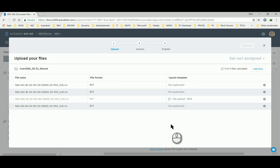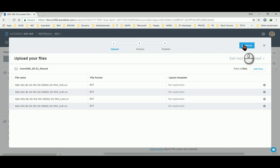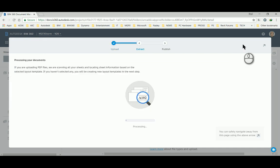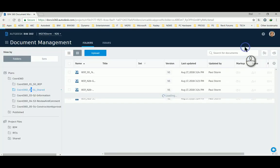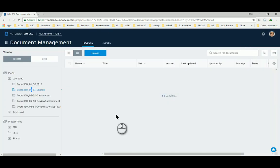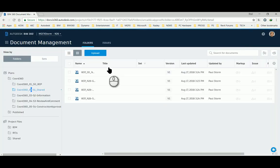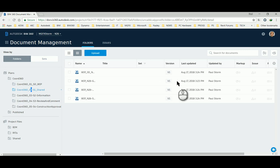So here they have almost totally uploaded. There we go, we continue. It's now extracting, and when this is done we can show in folder. There they have uploaded.